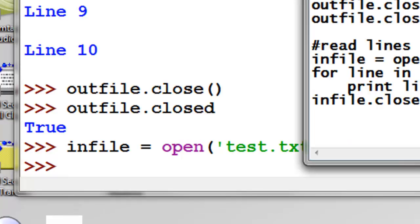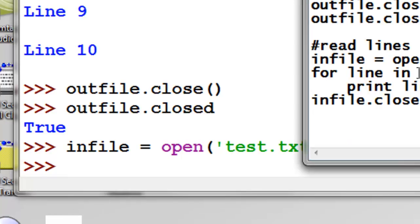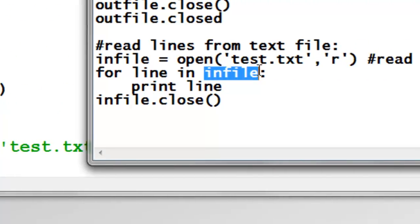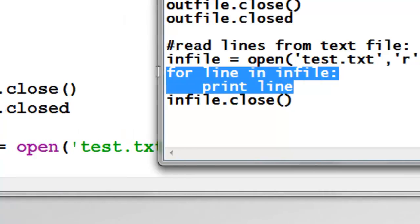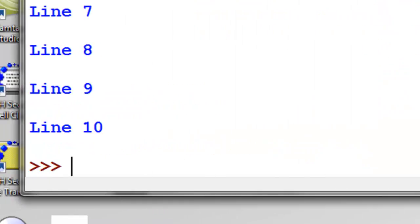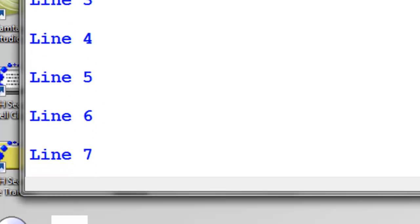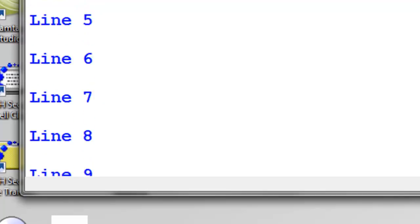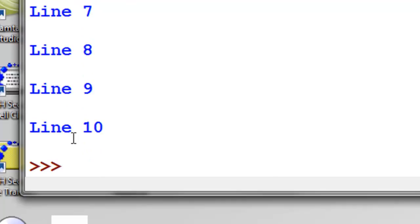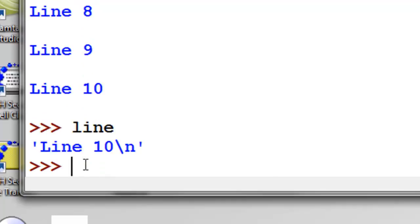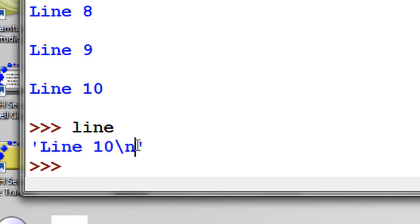So then what we'll do is we'll do a loop. So for every line in this object, print it. So it prints every line in that file. So basically line is a string variable. So we could say, well, what's in that string variable right now? And that's what's in that string variable right now. So line 10 and then the new line character.